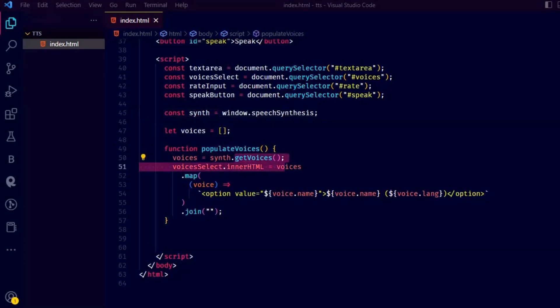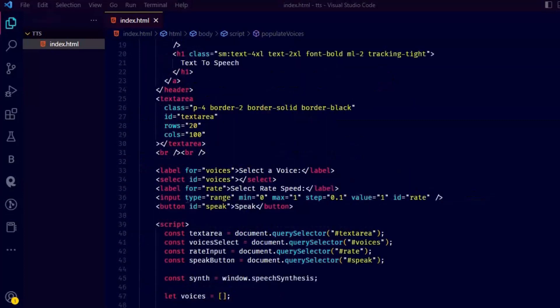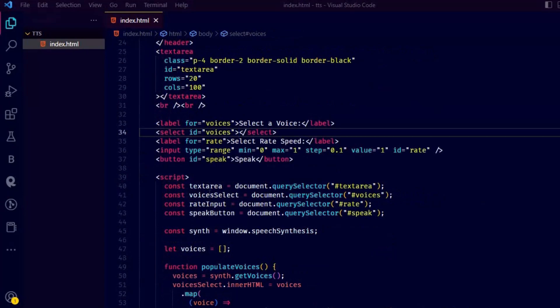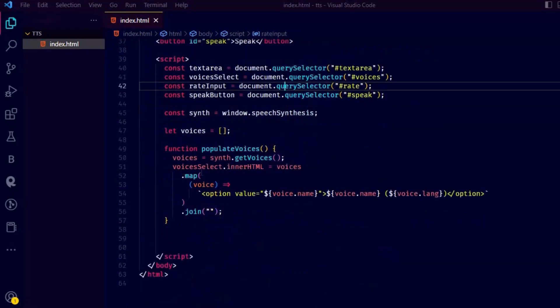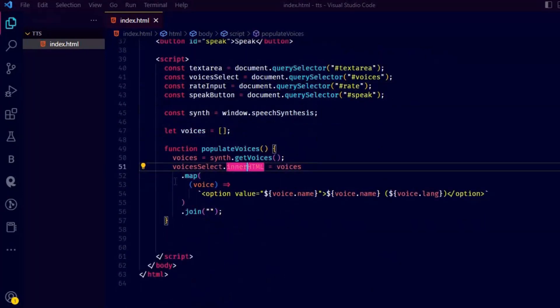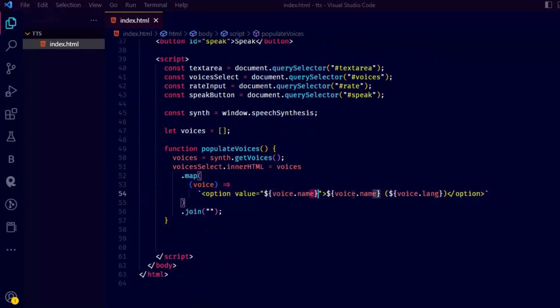The function does this by using the get voices method from the web speech API synthesis object synth. The result of this method is an array of available voices, which is then mapped to HTML option elements, each representing a voice option.